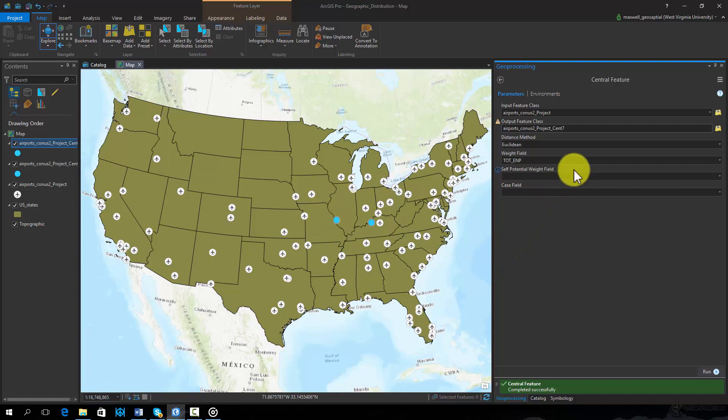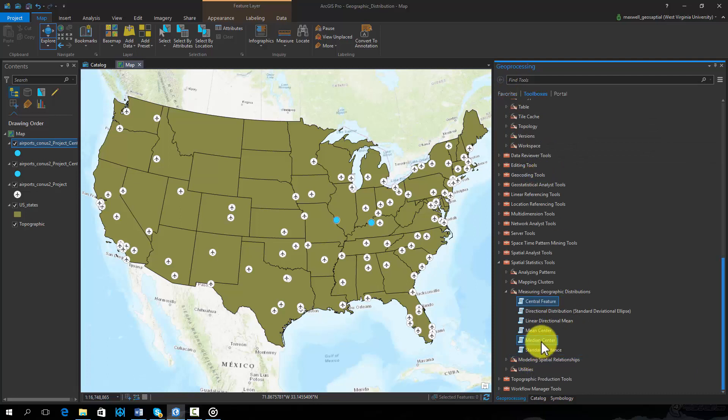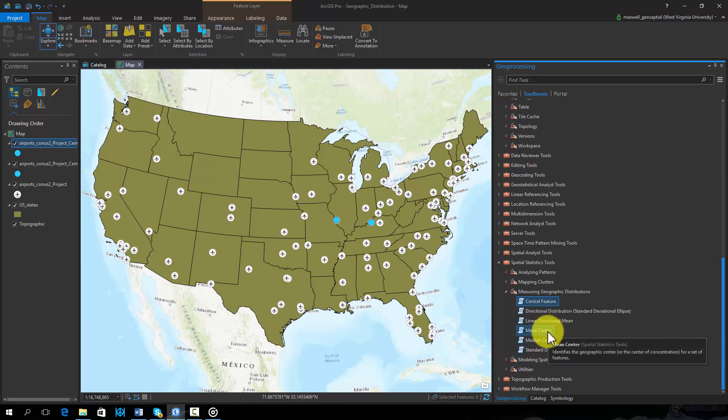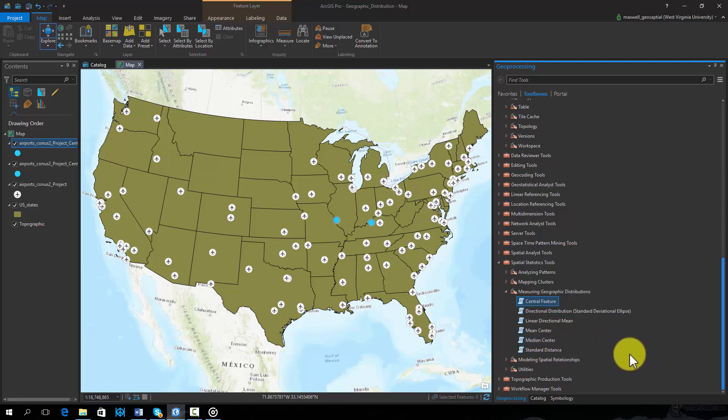Tools that are commonly confused with the central feature tool include the mean center and median center tools. The mean center tool identifies the geographic center or center of concentration of the features based on a mean, whereas the median center identifies the geographic median. Note that the resulting location does not need to be the location of one of the input features. It will likely be a new coordinate.